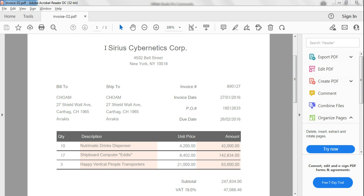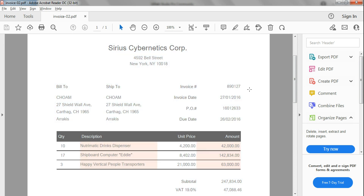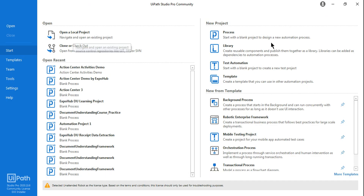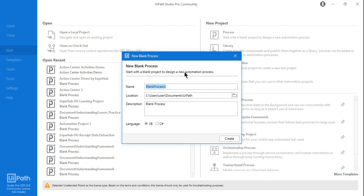We are going to learn how to extract an invoice using both Document Understanding and Action Center. For that, let's get started. We'll go to UiPath Studio and start a new process, and let's give it a name: Invoice Extraction using DU and Action Center — Document Understanding and Action Center.